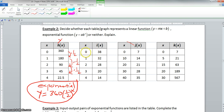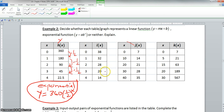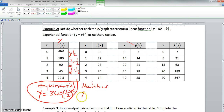For the second table, the x values are again increasing by positive one. But when we look at our y values: from 38 to 32 is down 6, from 32 to 28 is down 4, then down 8, then down 6. There's no consistent pattern here, so this is neither. The y differences are not consistent.